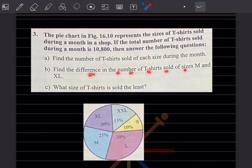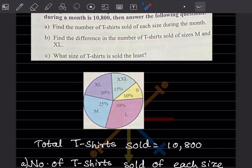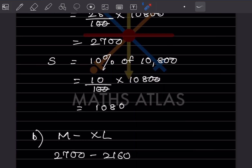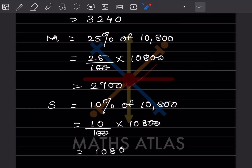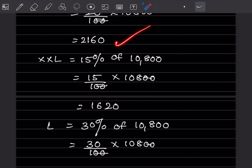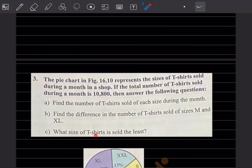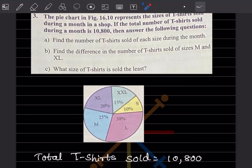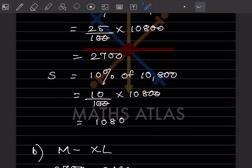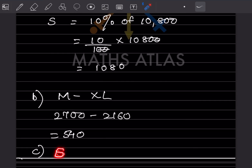Now find the difference in the number of t-shirts sold of sizes M and XL. M is 2,700 and XL is 2,160, so M minus XL equals 2,700 minus 2,160, which is 540. What size of t-shirts is sold the least? From the pie chart, the least is 10%, which is size S.